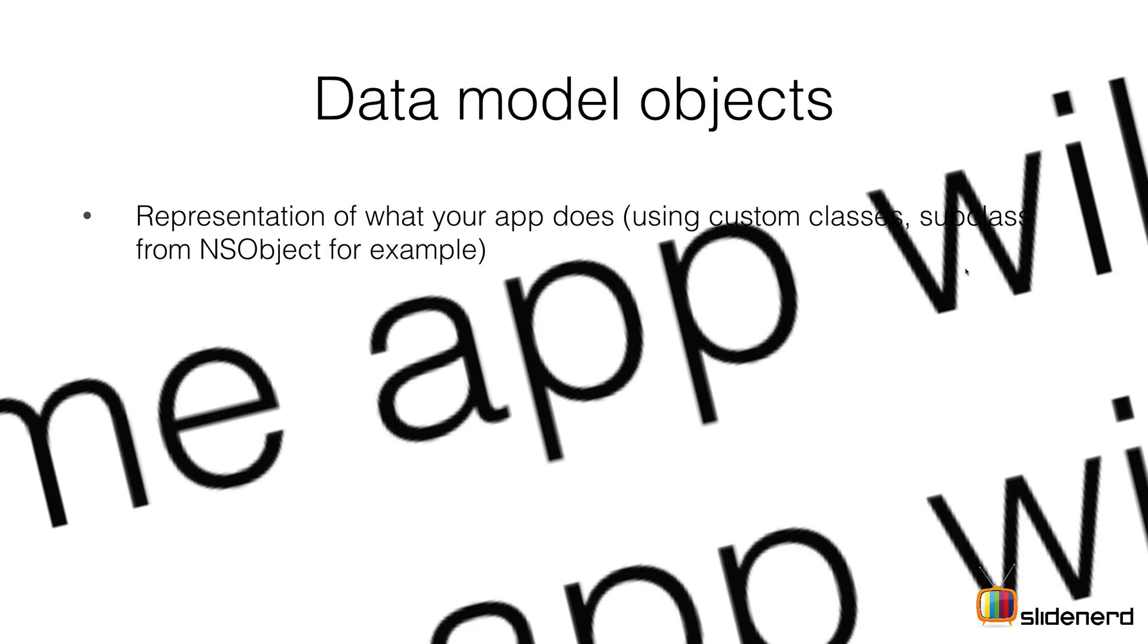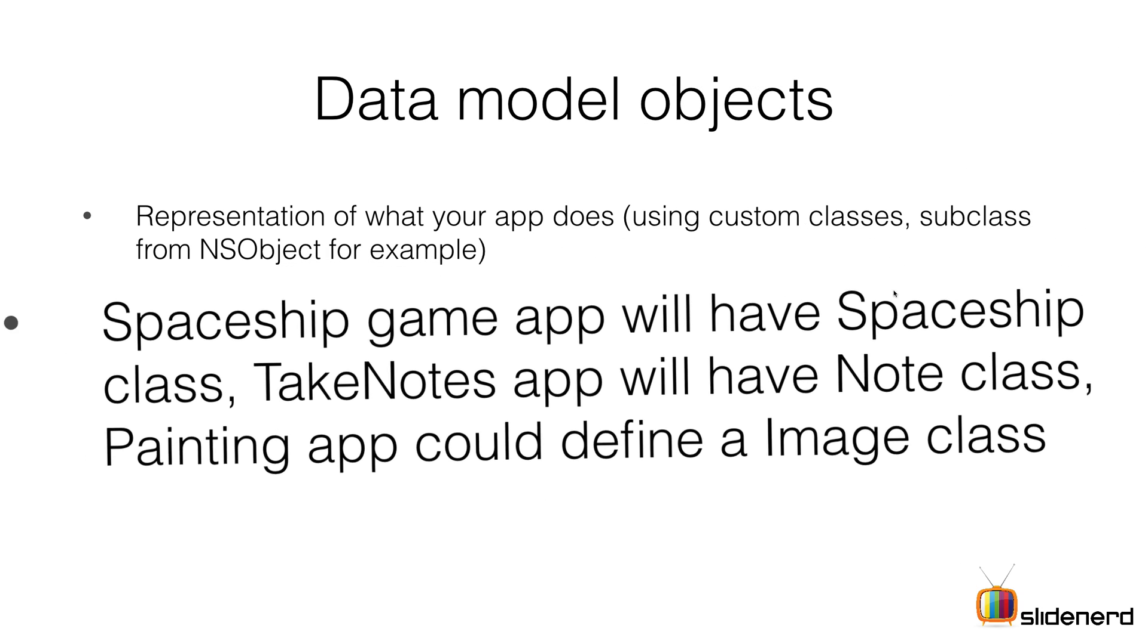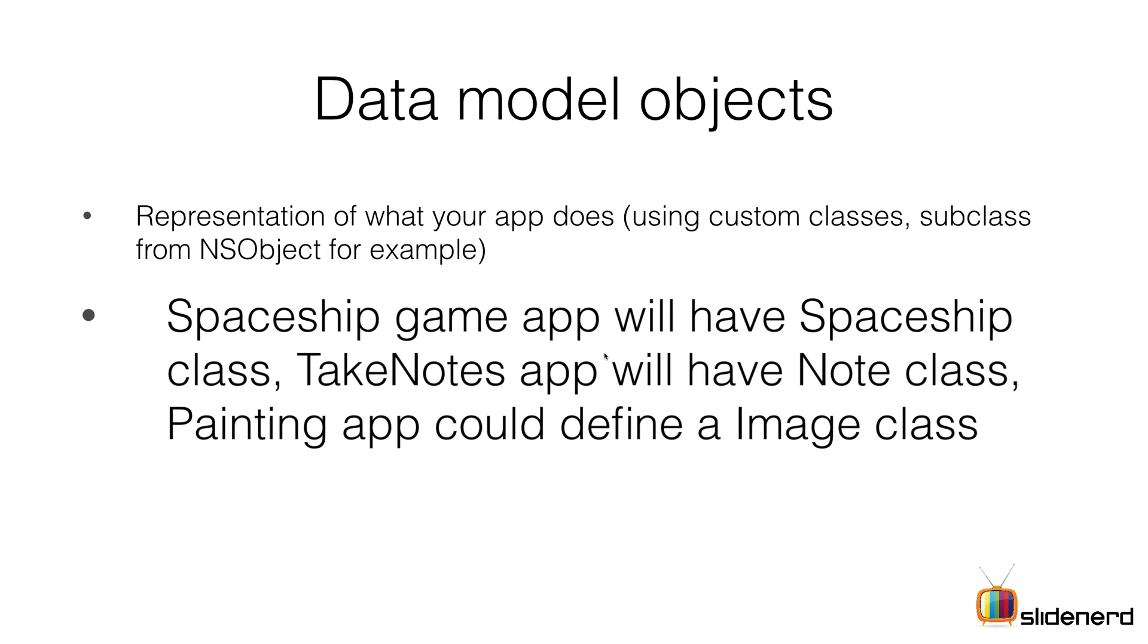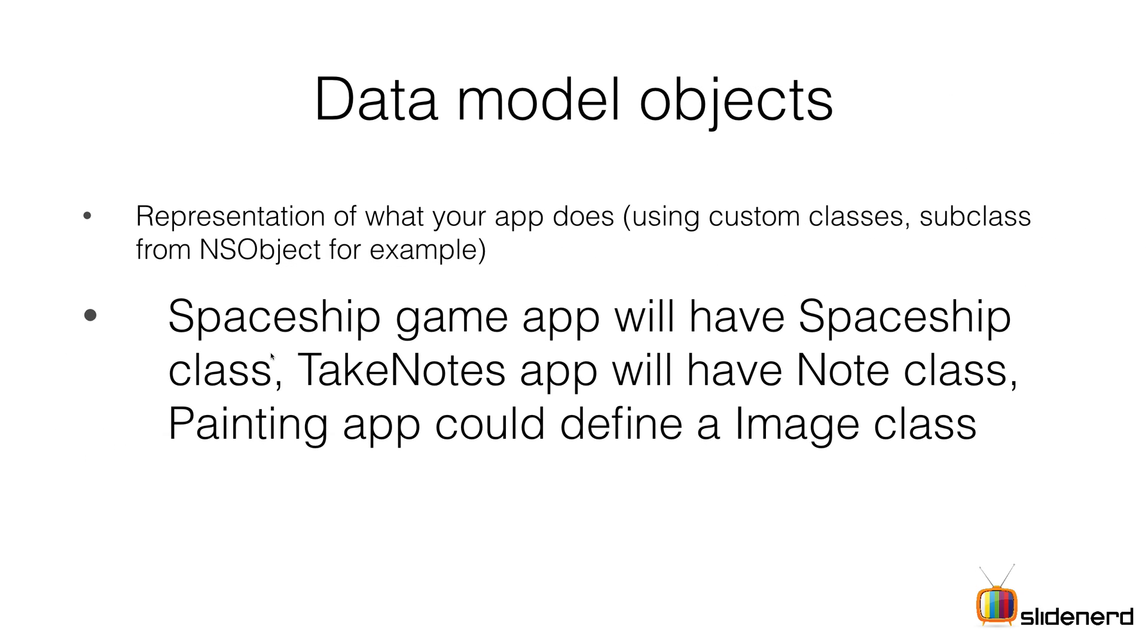If you're making a spaceship game, it's going to have a class called Spaceship where you track the position of the object on screen. If you're making a TakeNotes app, it's going to be an array of your notes and methods to add and remove notes.